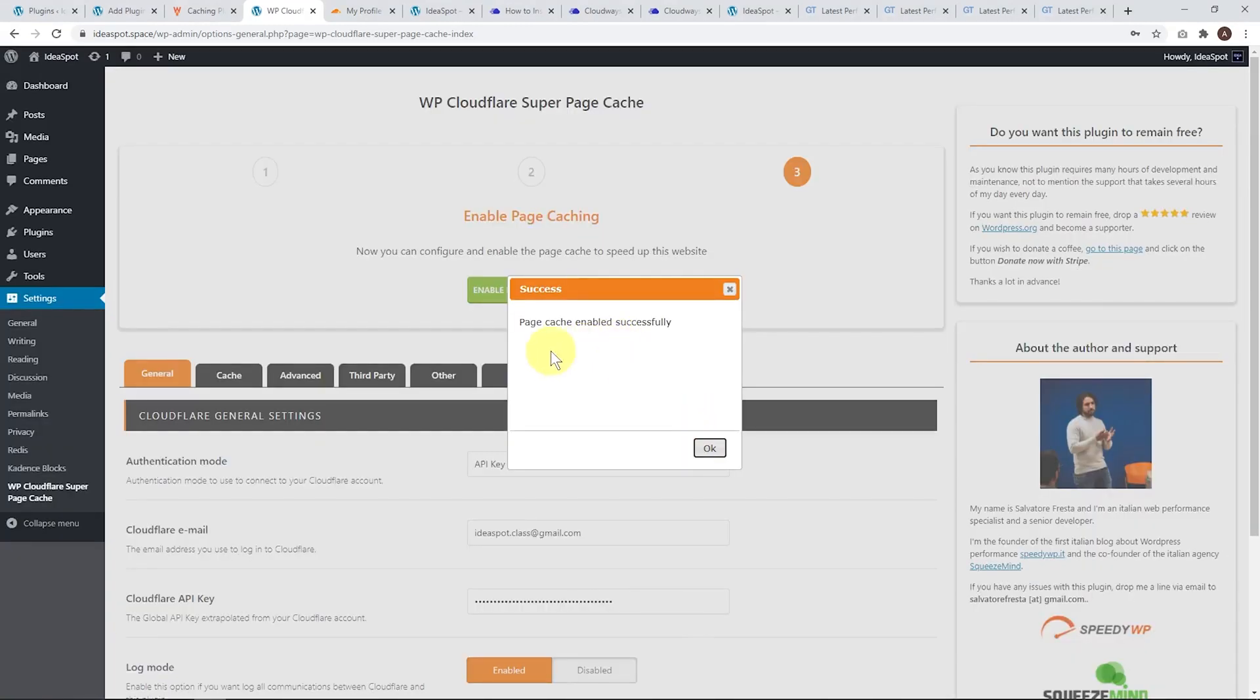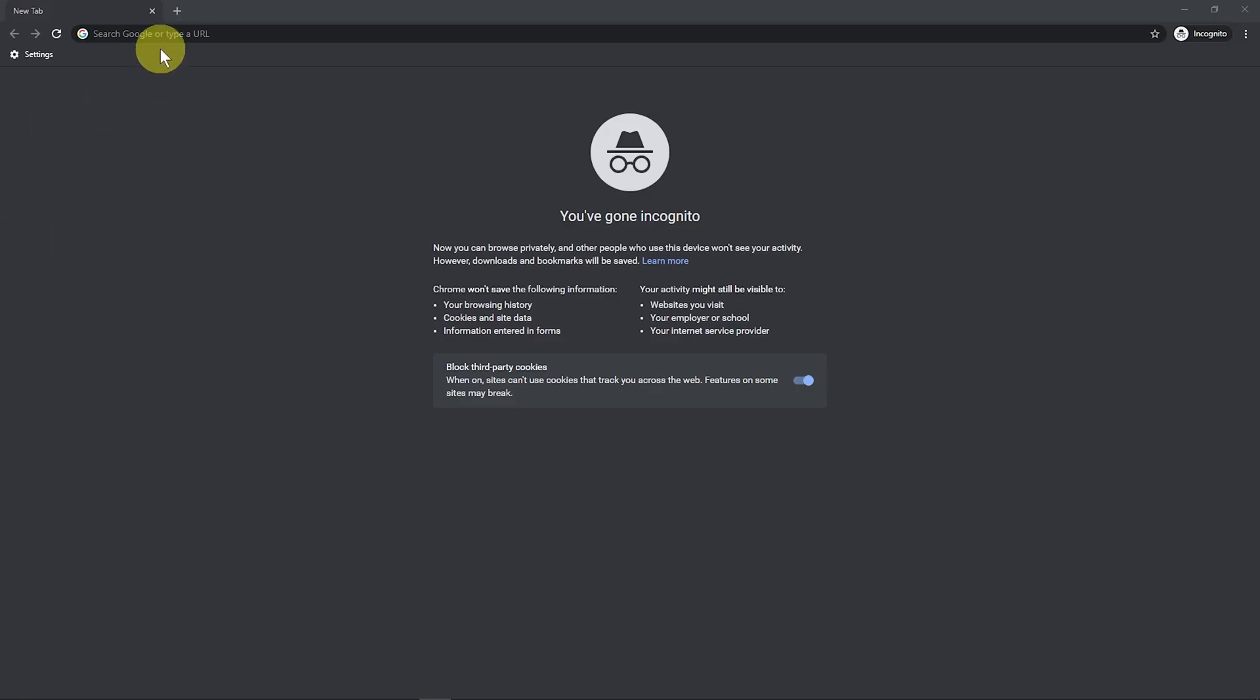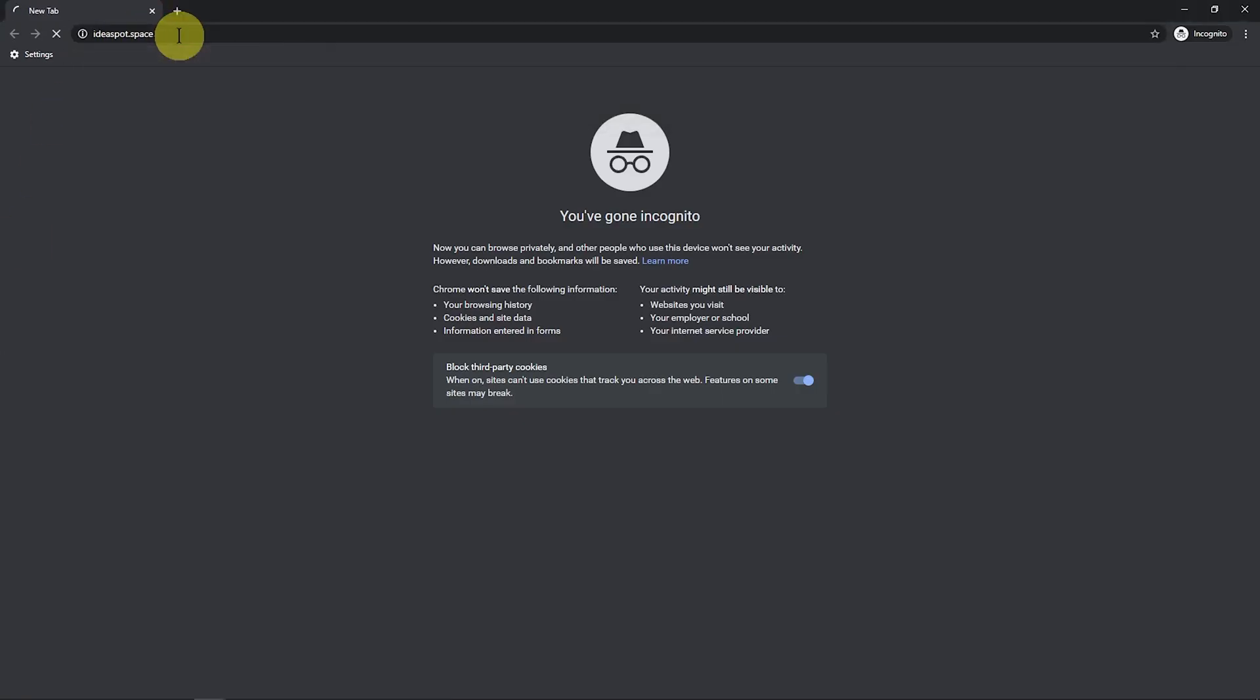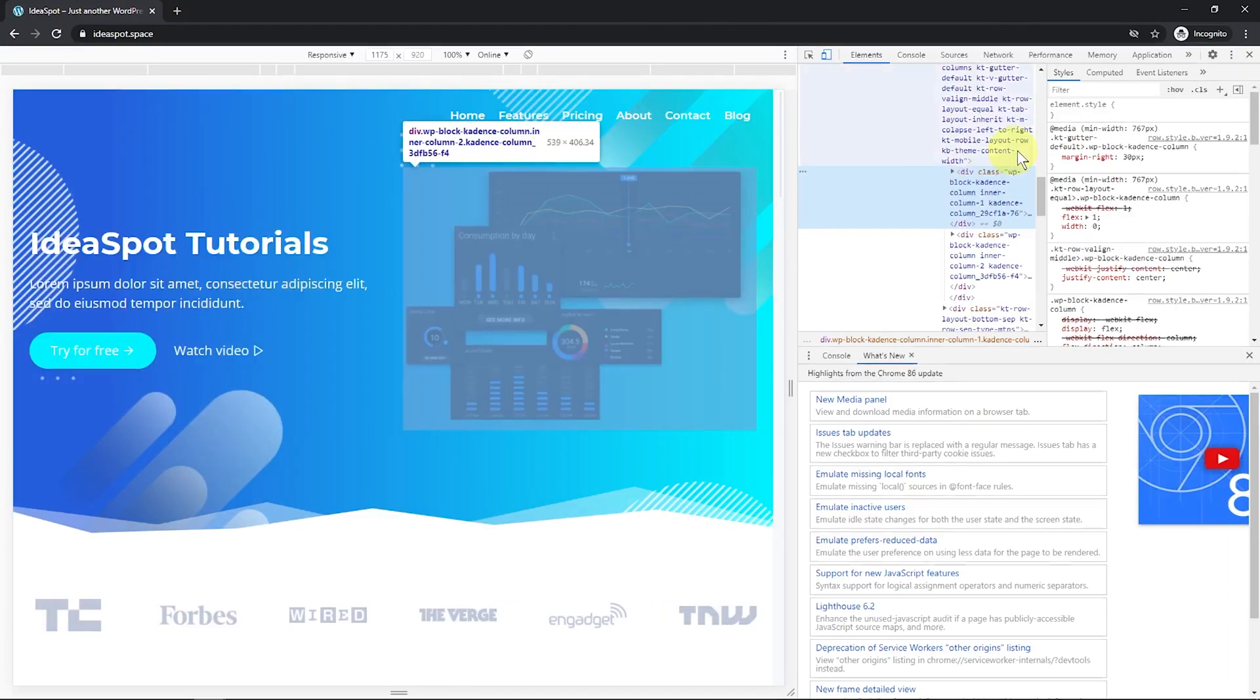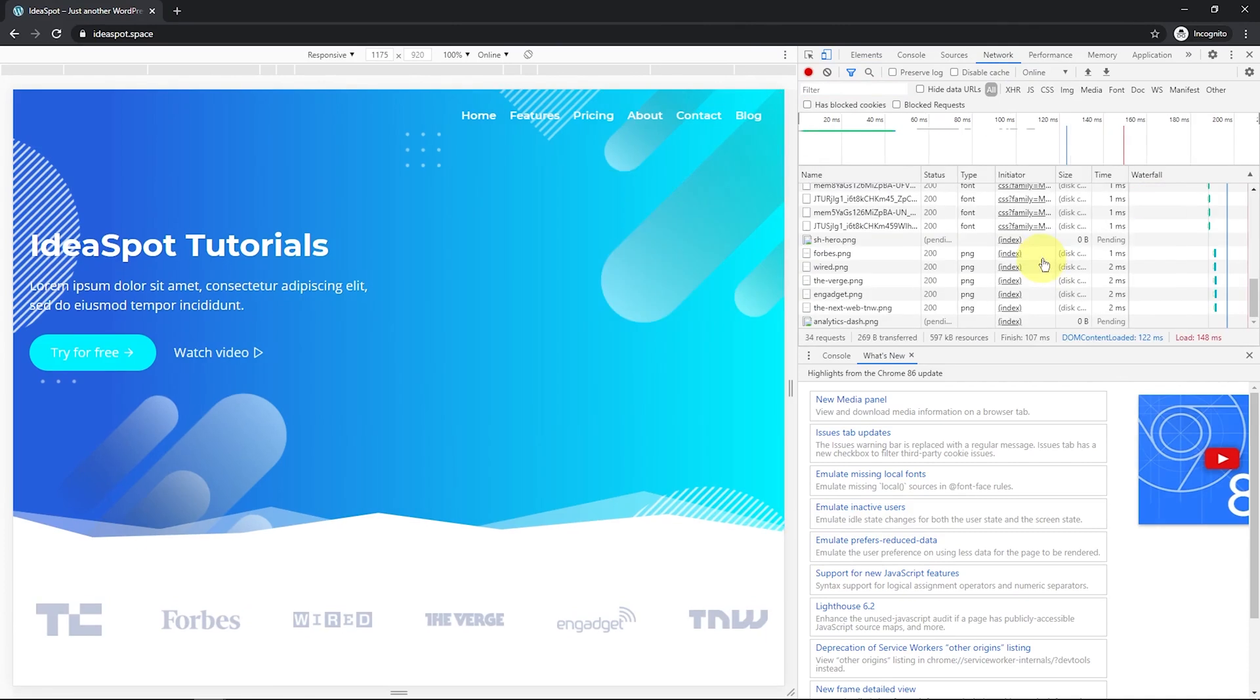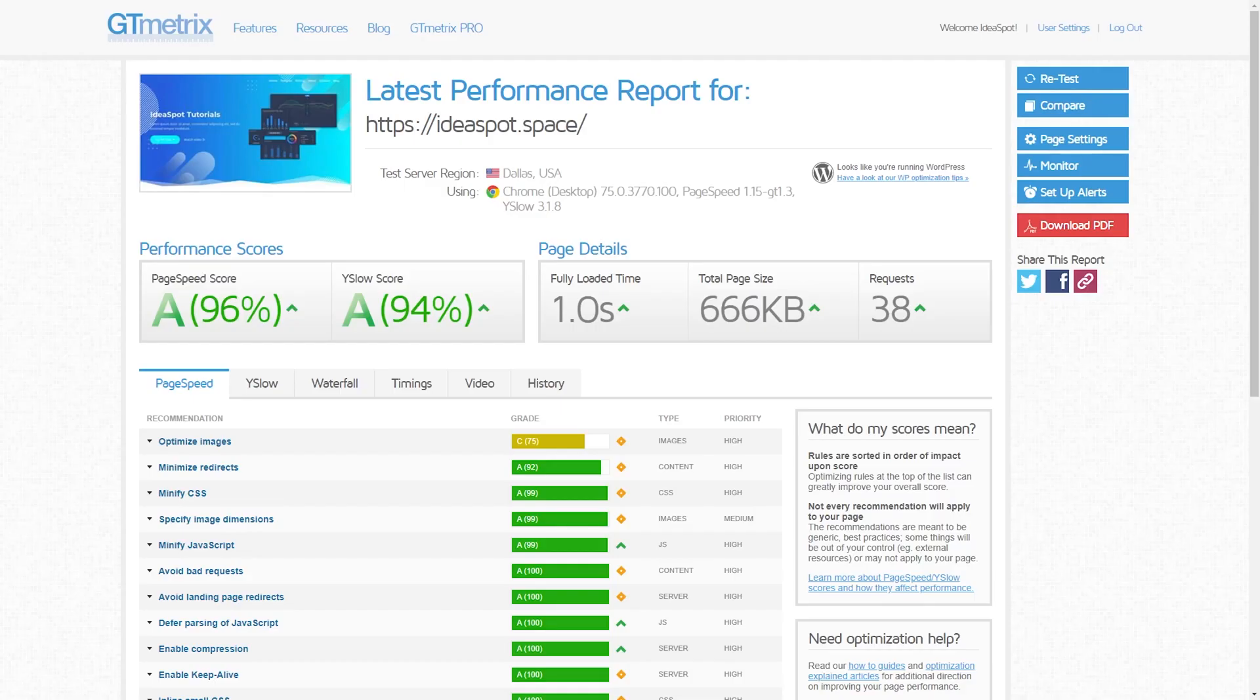Now we have to select our domain - that is ideaspot.space. Update the settings and enable page caching now. Just wait. It will say enable successfully. They do have a test cache button here, but it's actually more reliable to do a manual test. Open up an incognito window, pop in our site and press enter. We want to inspect, go to network and control reload and look at our headers. All we need to find here is Cloudflare cache status is hit. That means it's working just fine.